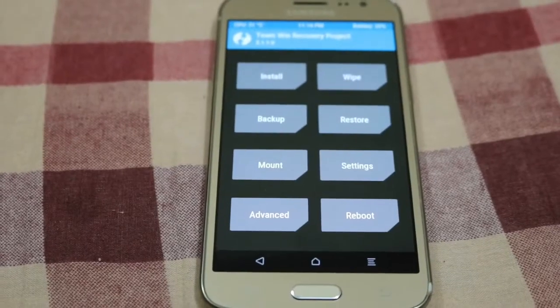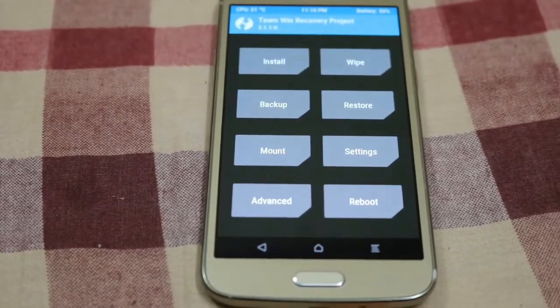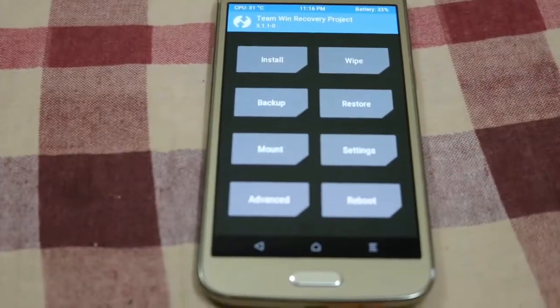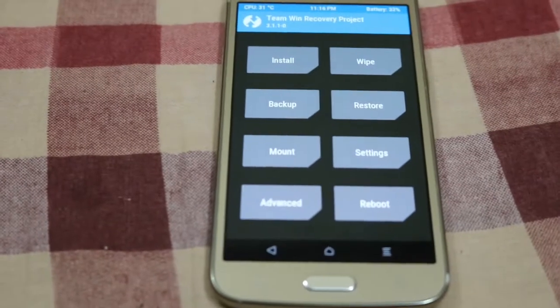Go to TWRP recovery by pressing the volume up button, power button, and the home button at the same time.